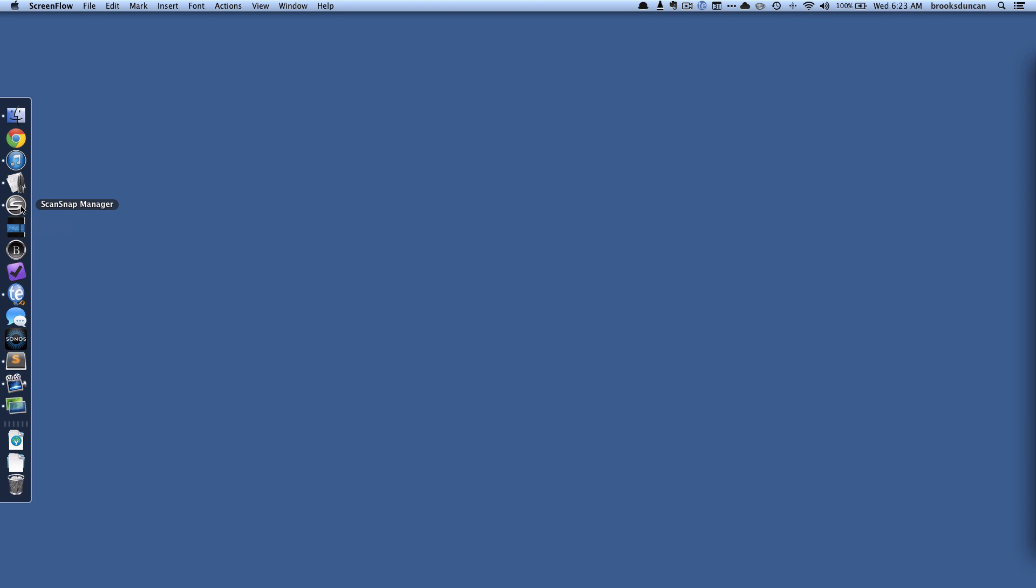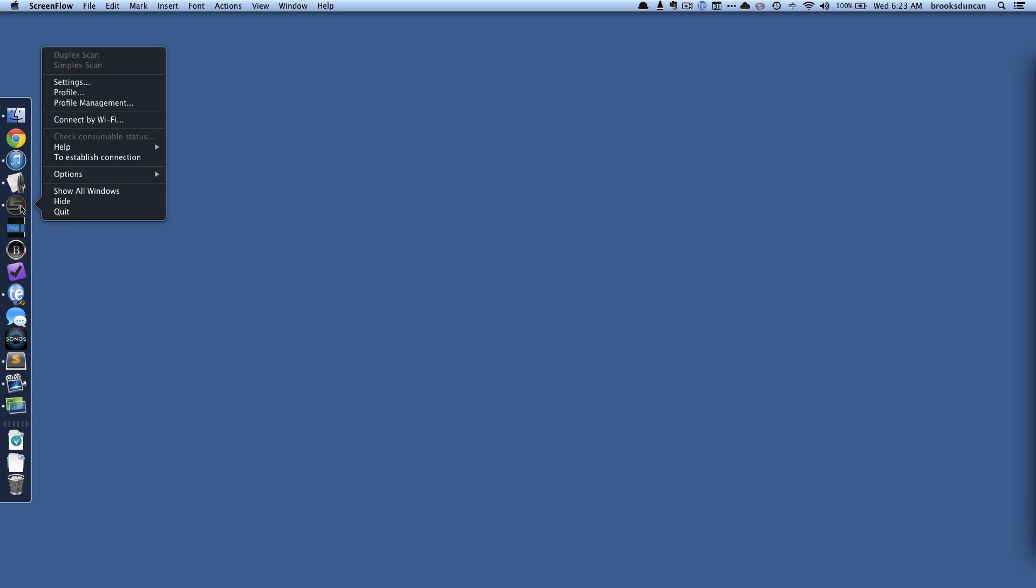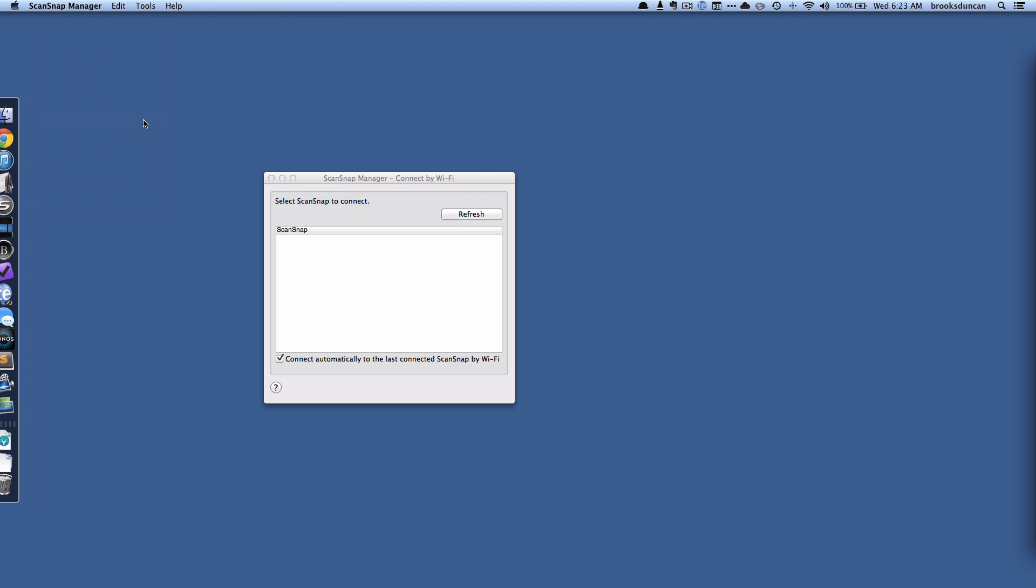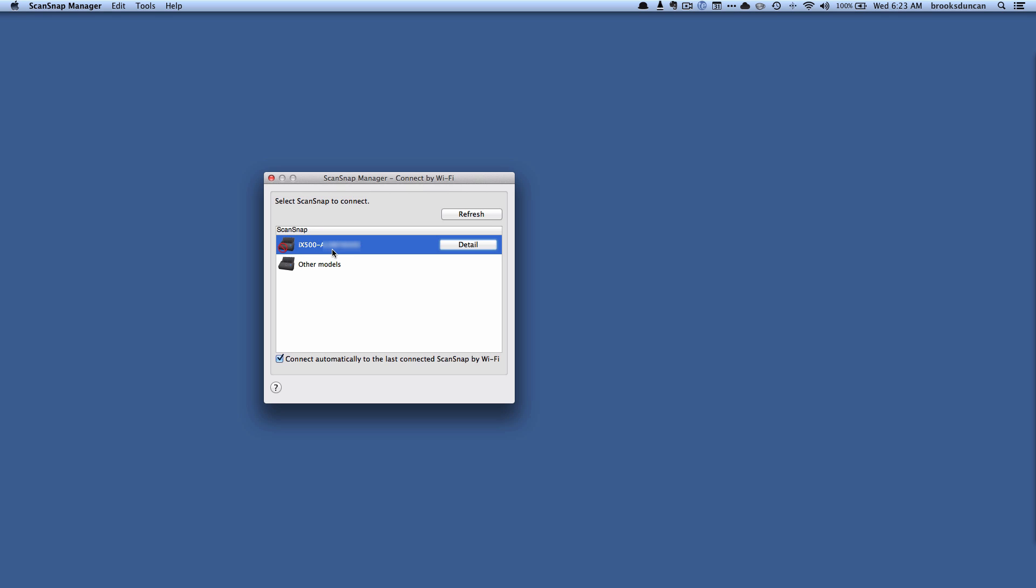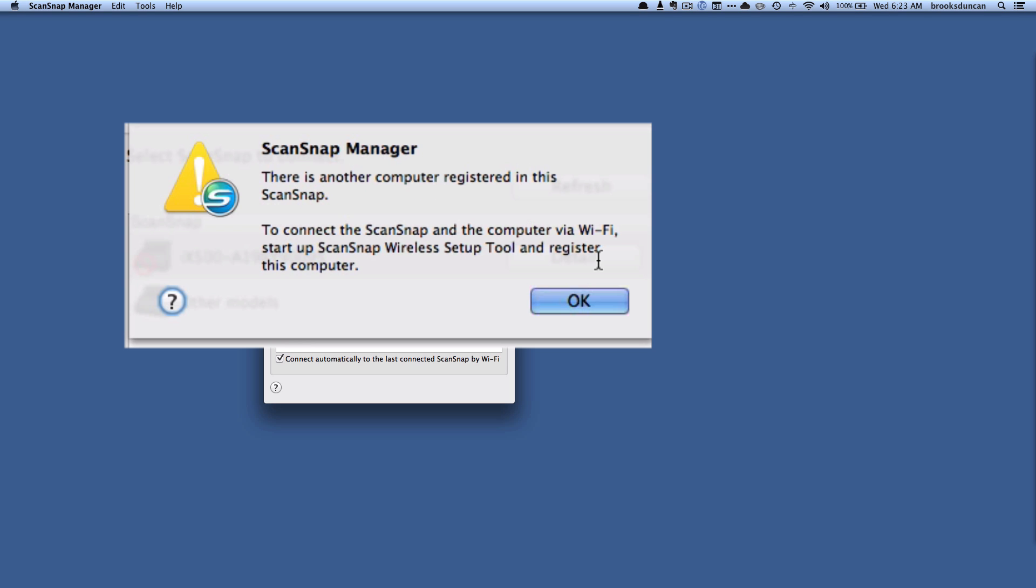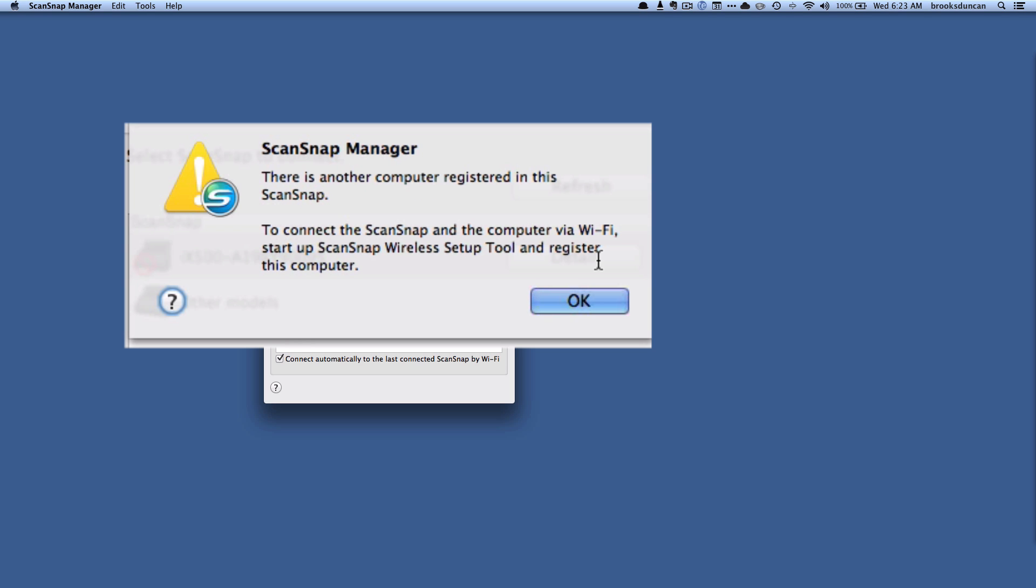So I don't see that Wi-Fi icon that I would expect. So I'm going to right click here and I'm going to try to fix that by going connect by Wi-Fi. So it's found my ScanSnap which is great but it's got a little X through it. And what happens when I hit detail? It says there's another computer registered in this ScanSnap.